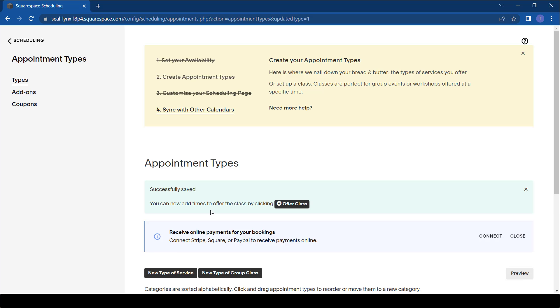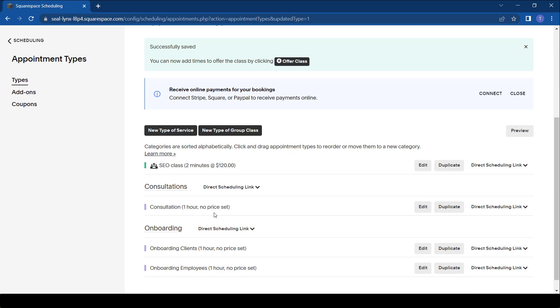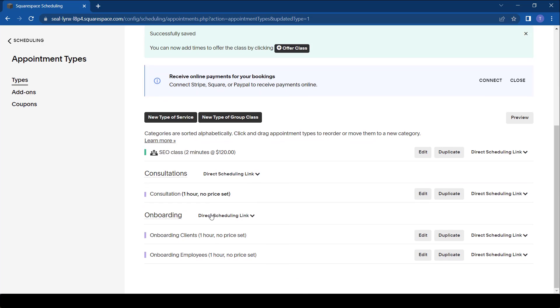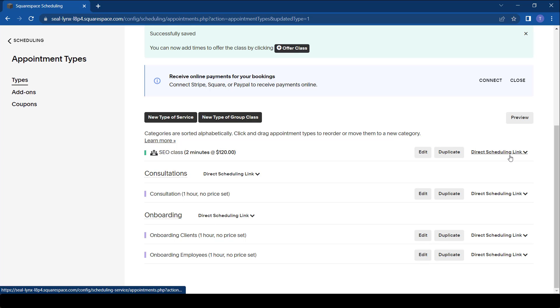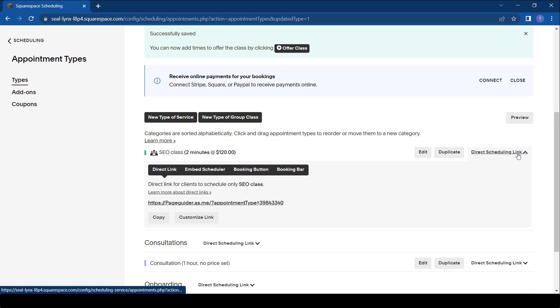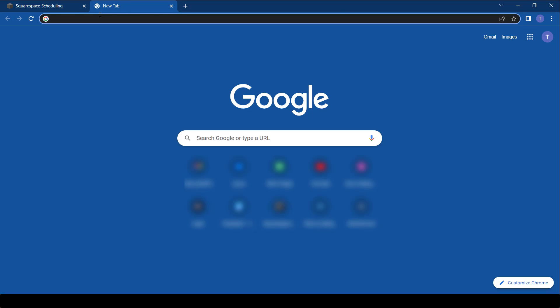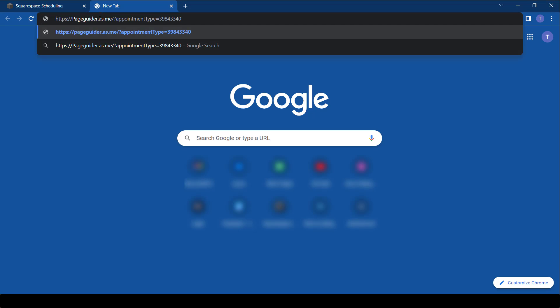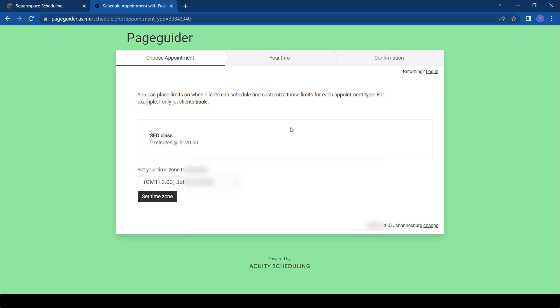So the question is how do you share it? When sharing it as you can see we have the SEO class here. You simply take the direct link, you copy it, you send it to someone. Once they click it this is what they will see. There you go.